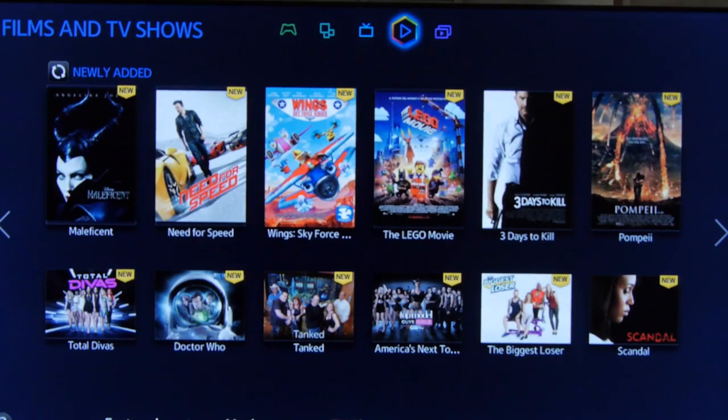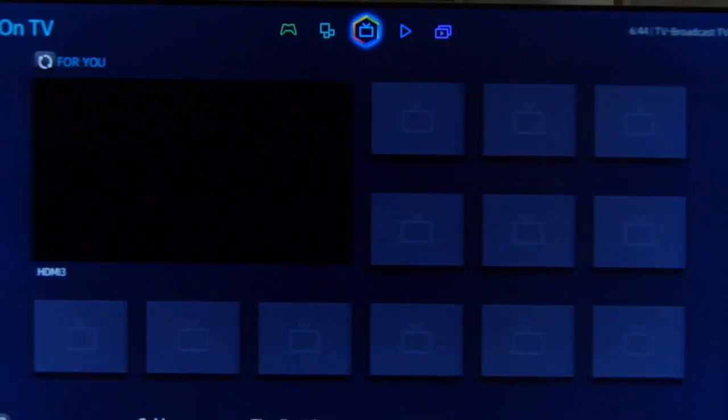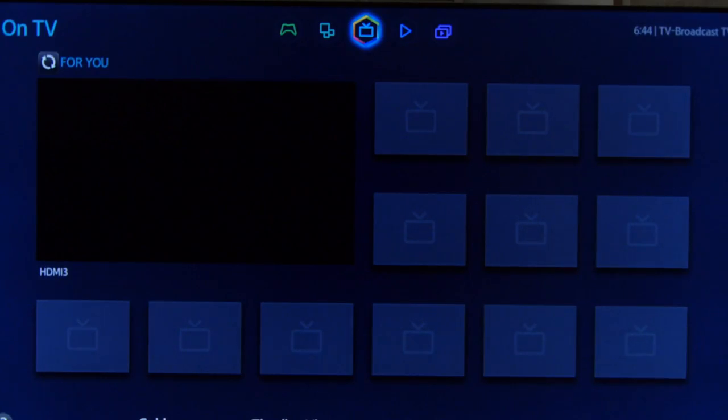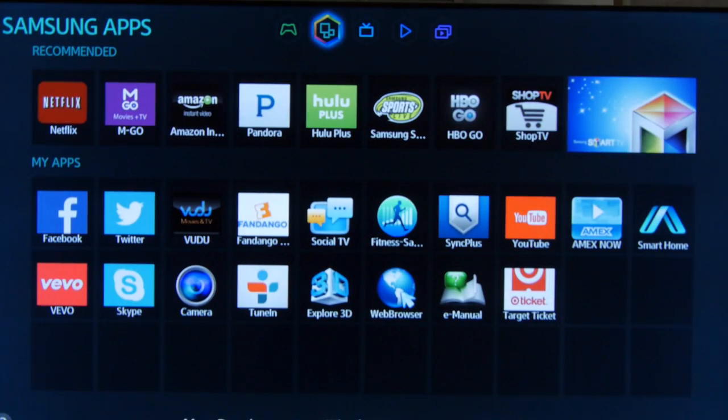Samsung's smart TV system for 2014 is a refined version of last year's excellent platform and it's very easy to navigate with an extensive range of features and apps.